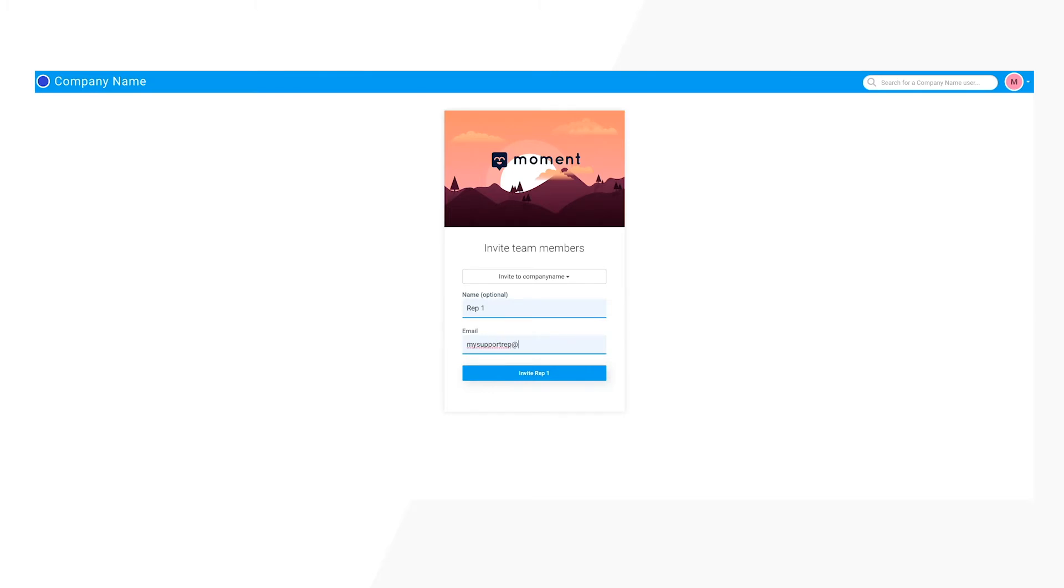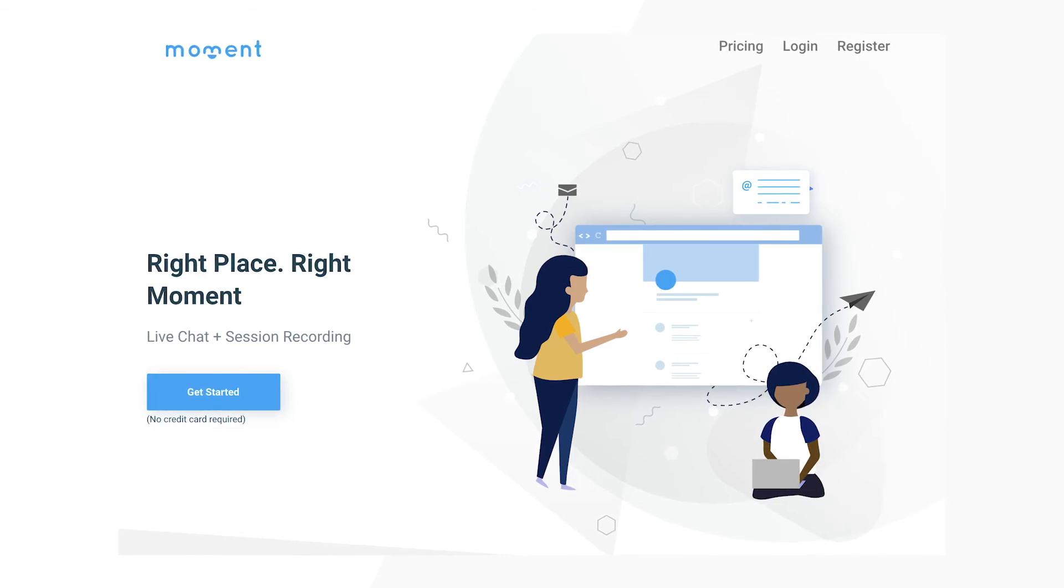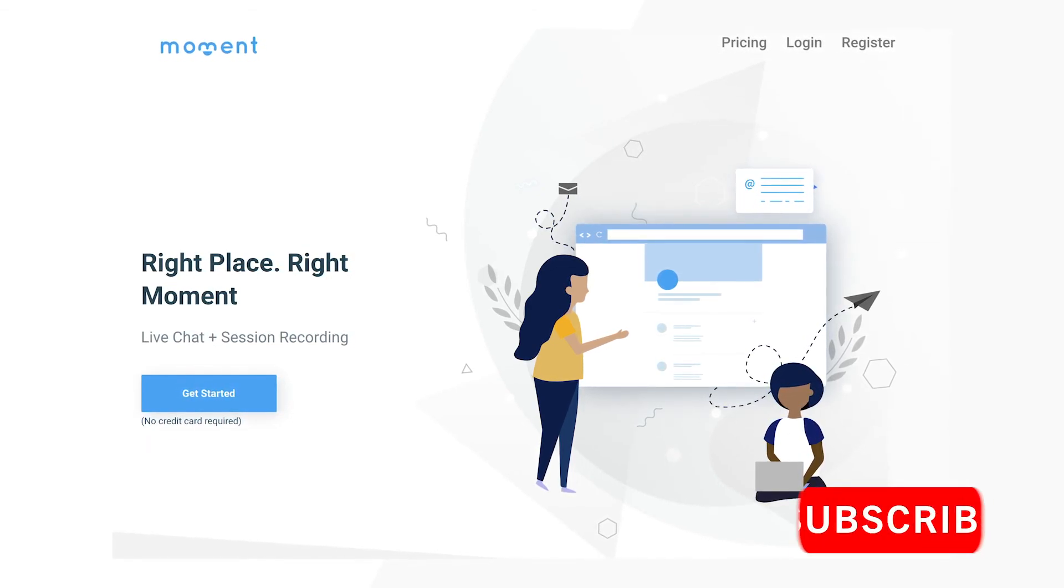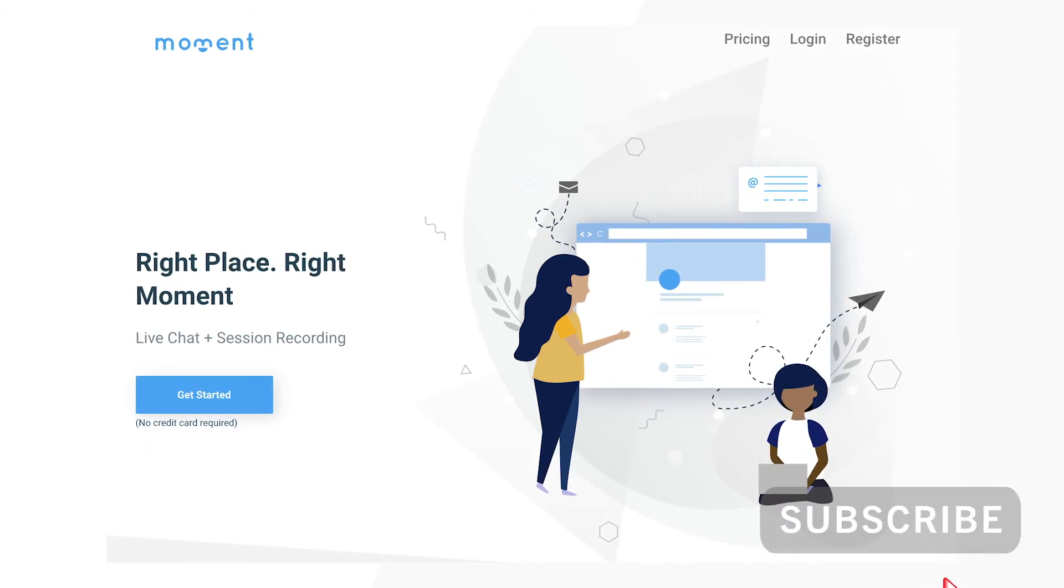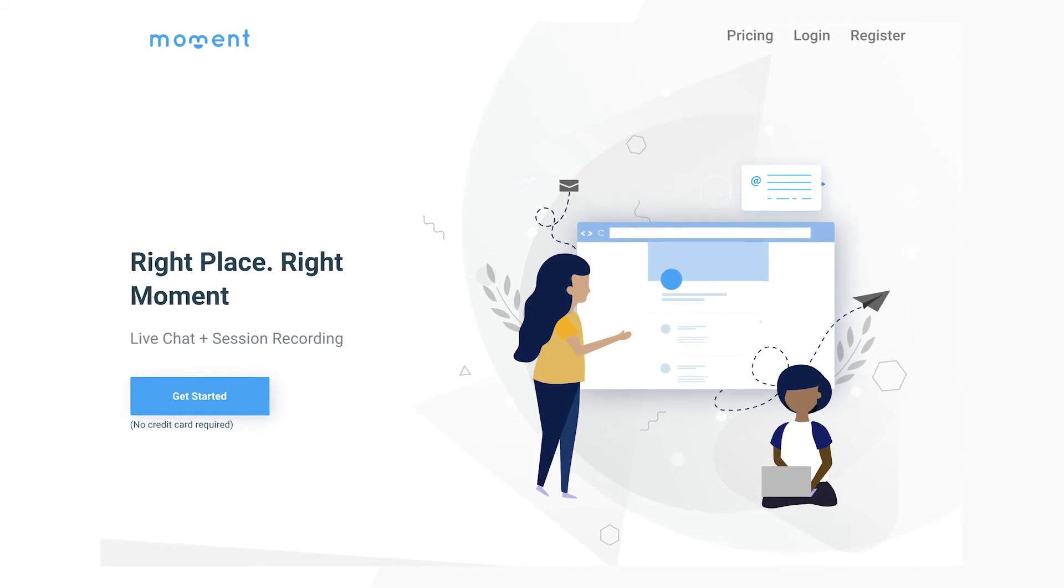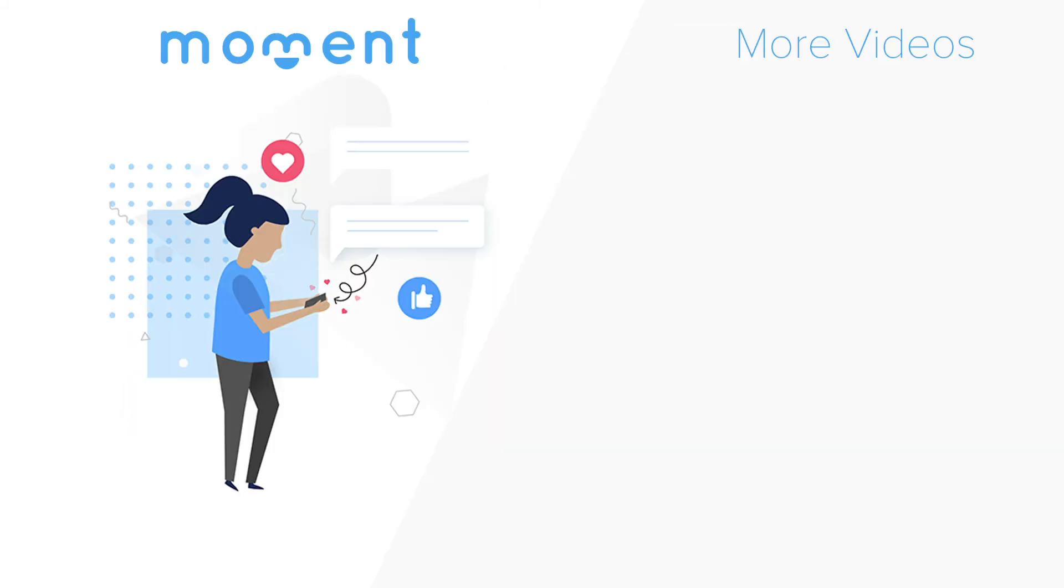That completes the live chat setup on your website. Wasn't that easy? Make sure to check us out at MomentCRM.com and subscribe to our YouTube channel for more videos on all things customer service. Happy chatting!